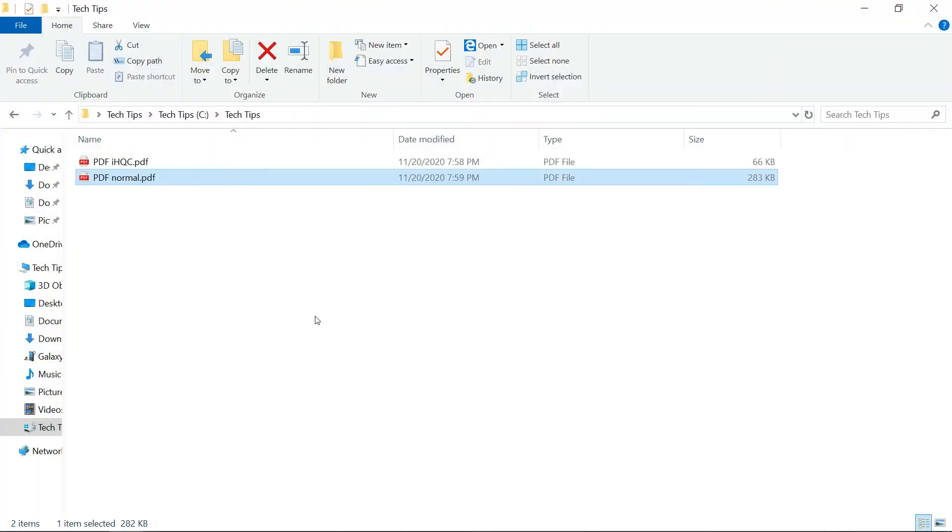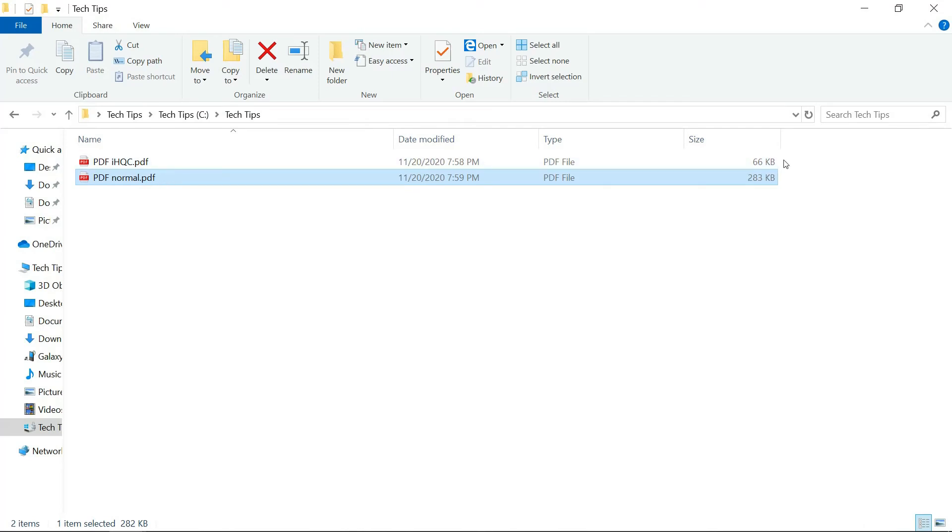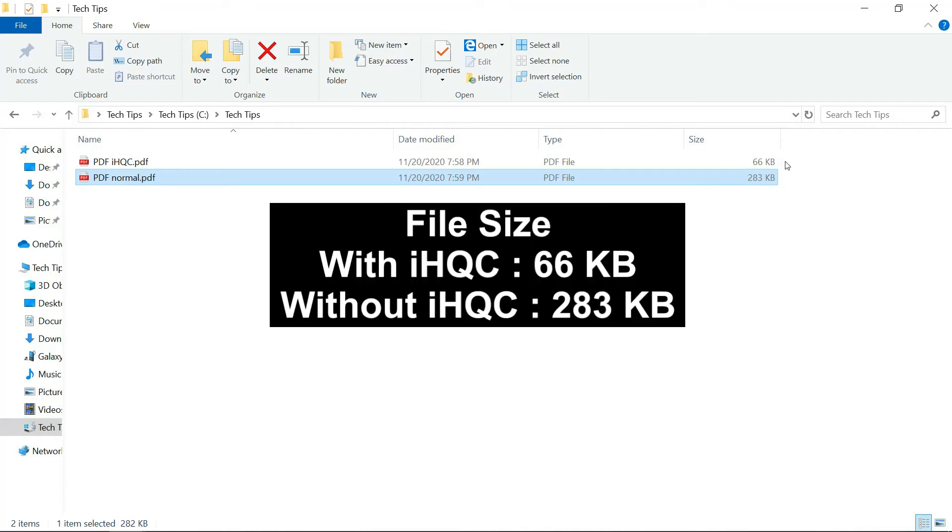Let's take a look at the files. So these are the two files that we have saved. And you can compare the file size. The one that is saved with iHQC compression is only 66 kilobytes whereas the one that is normal is 283 kilobytes.